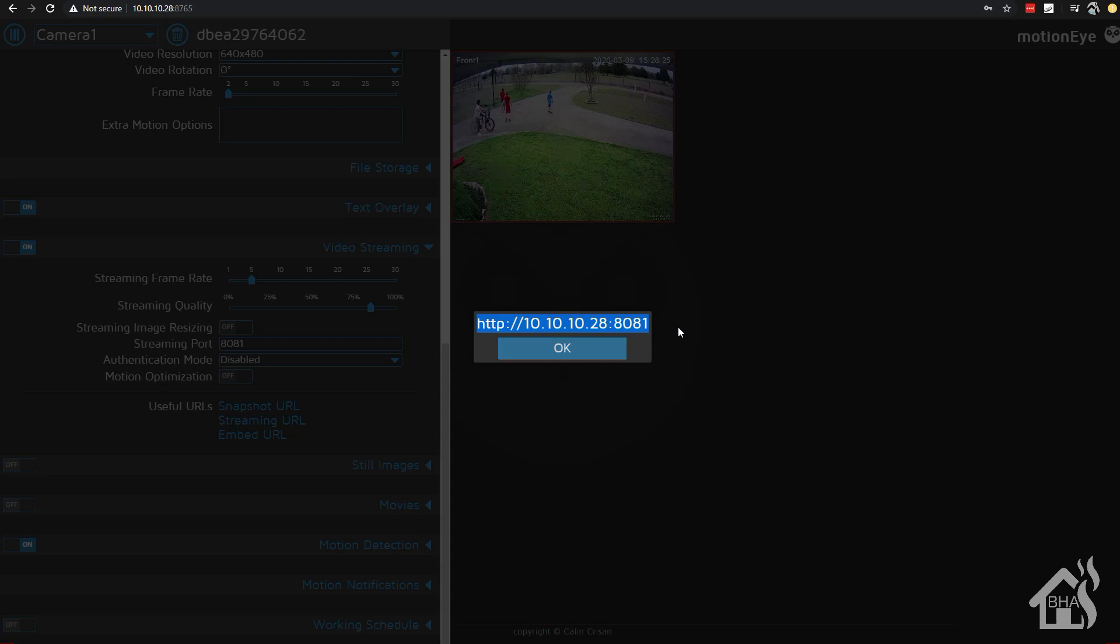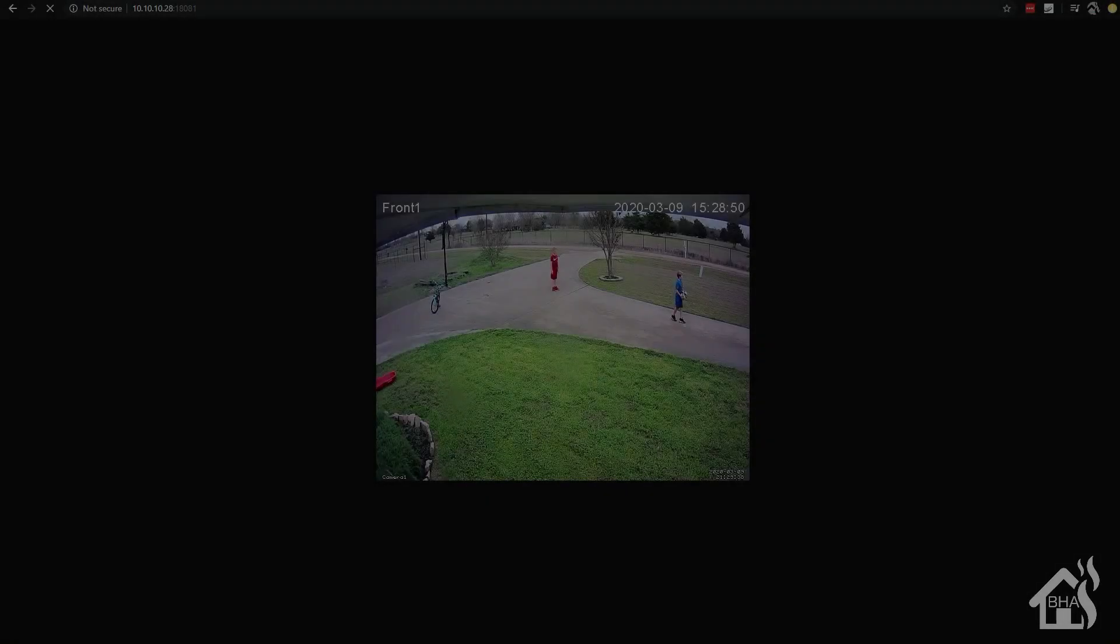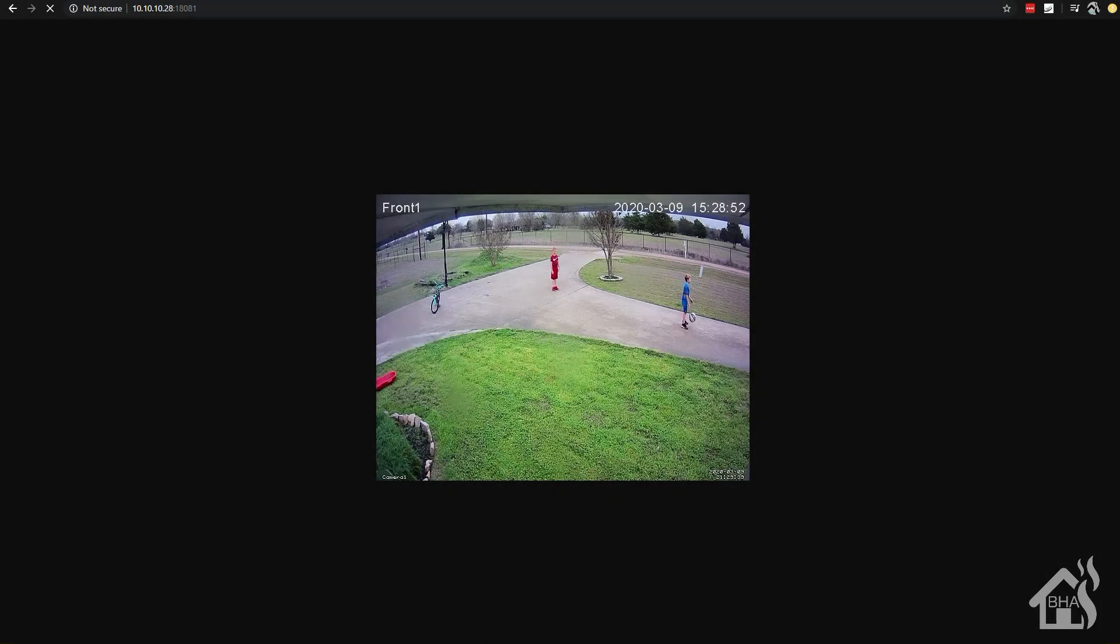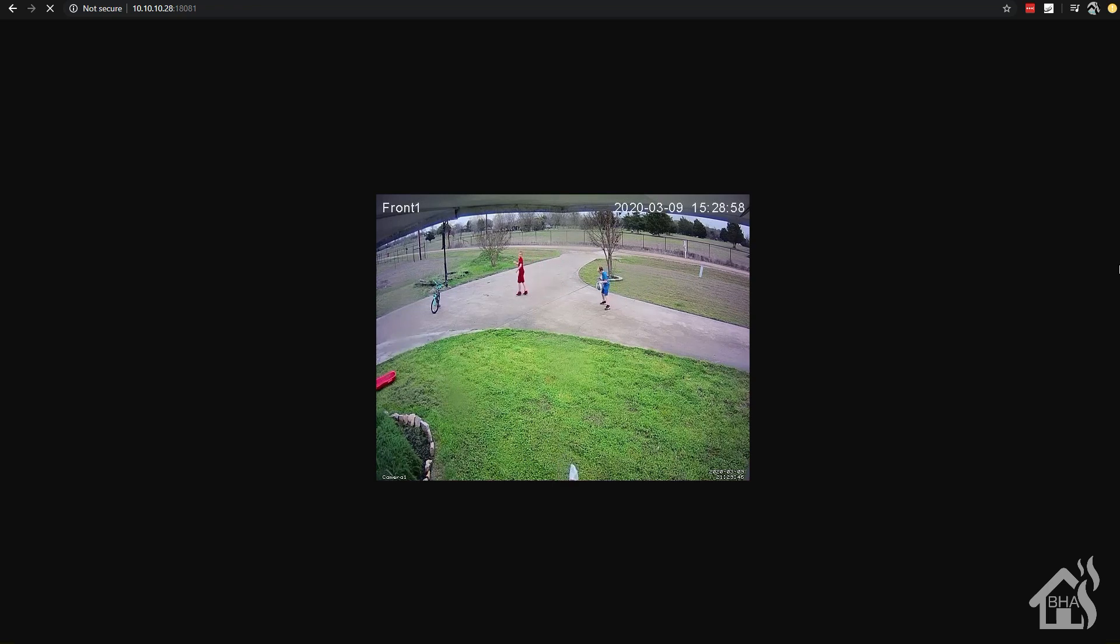Now, of course, for us, ours will be a little bit different because we masked that port in our Docker Compose config. So of course, it says 18081 colon 8081. So we're going to actually access it with 18081. And I'll show you that here. So as you can see at the top, I have 10101028 colon 18081. And it pulled up the camera just fine. Everything looks good.